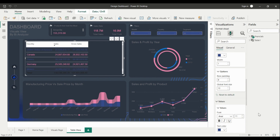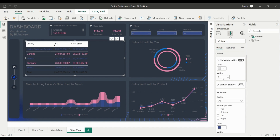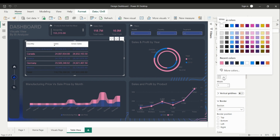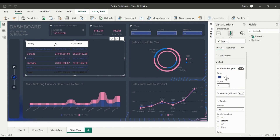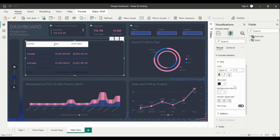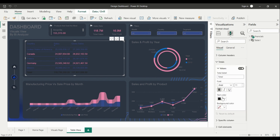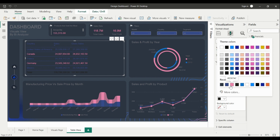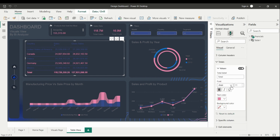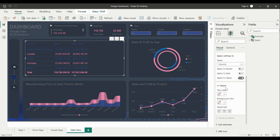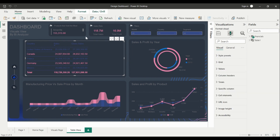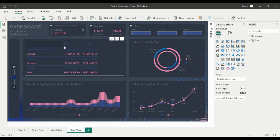Let's increase the font size to 11. Now let's go to the column headers and change the colors — dark blue background for the column headers. We're going to change the font to Arial and align the header to the left. Then let's go to the totals section and change the color to pink.